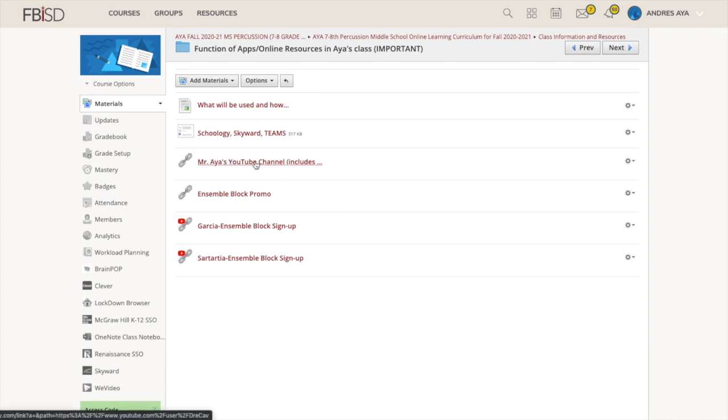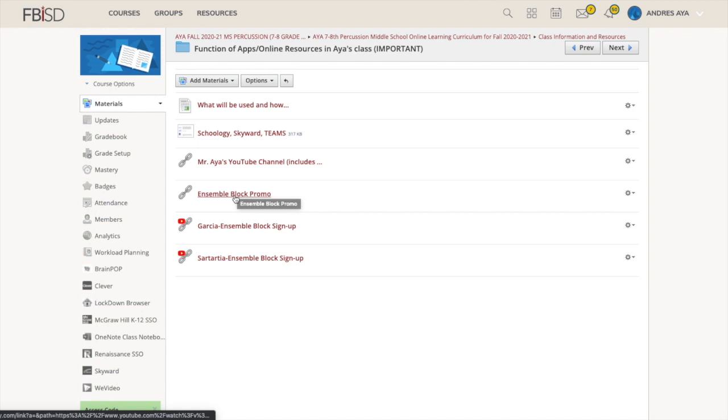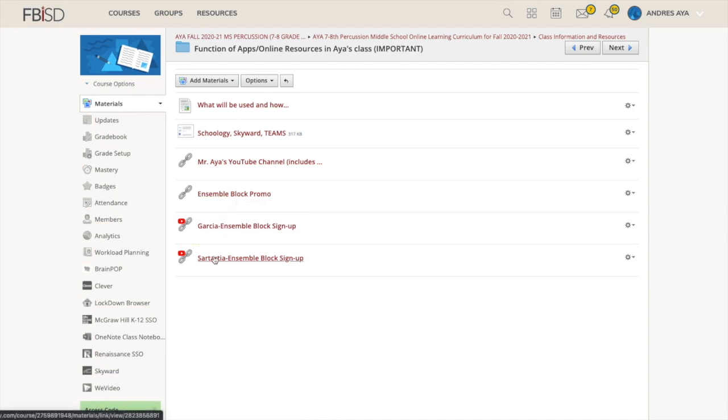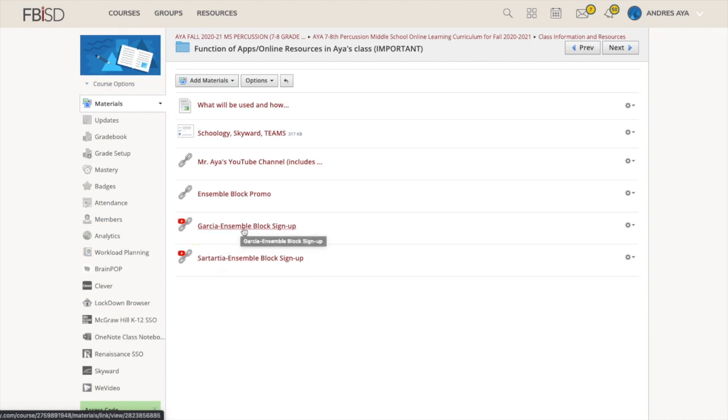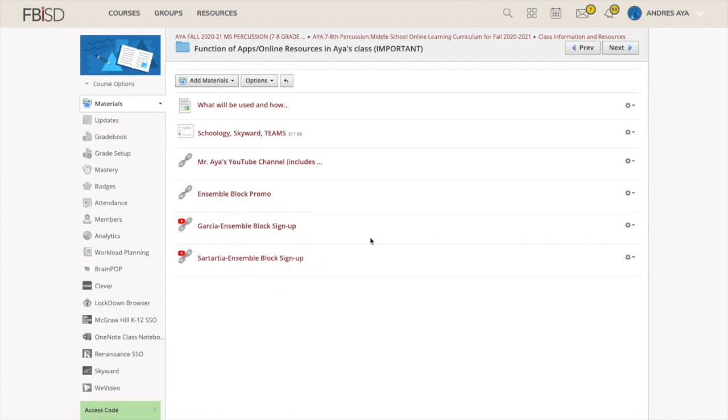Teams obviously is where we're seeing your kids for synchronous classes. Zoom, if we ever do some sectionals or clinics or my office hours. Ensemble Block, we already talked about that a little bit. I'm going to show you where you can look and see how Ensemble Block is an amazing resource. This is what I'm using my YouTube channel for and a music directory. Here's the official Skyward Schoology Teams for the district. Right here is how to get to my YouTube channel very quickly. Here's the Ensemble Block promo.